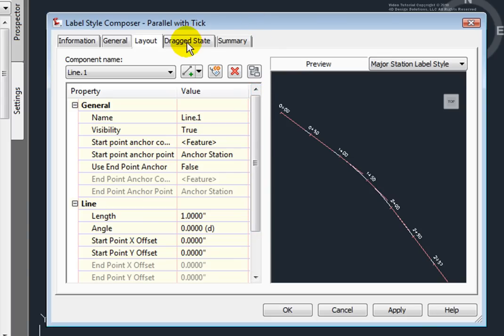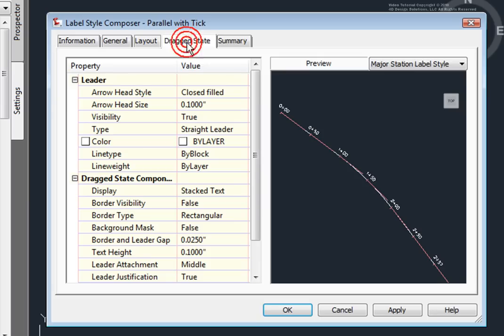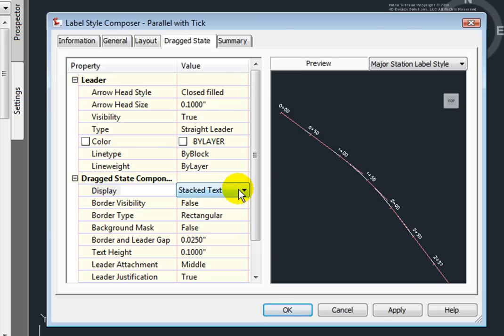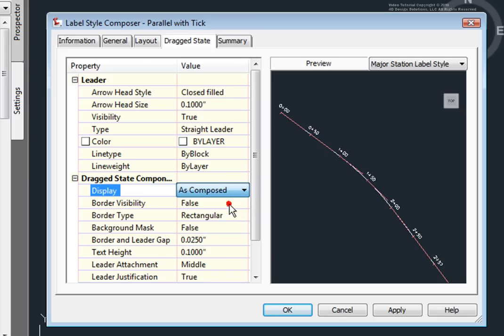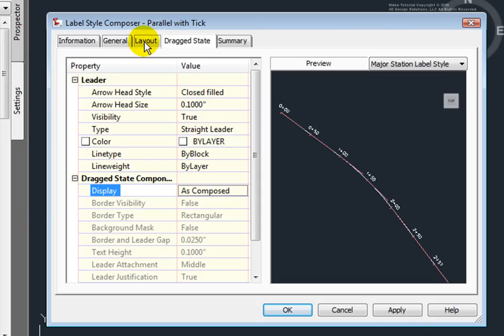Next is the Drag State. This is where we tell Civil 3D how to treat this label when it's dragged away from the object that it's labeling. One of the biggest things here is to select either Stacked Text or As Composed. And the As Composed will leave the label as we composed it earlier on the Layout tab.